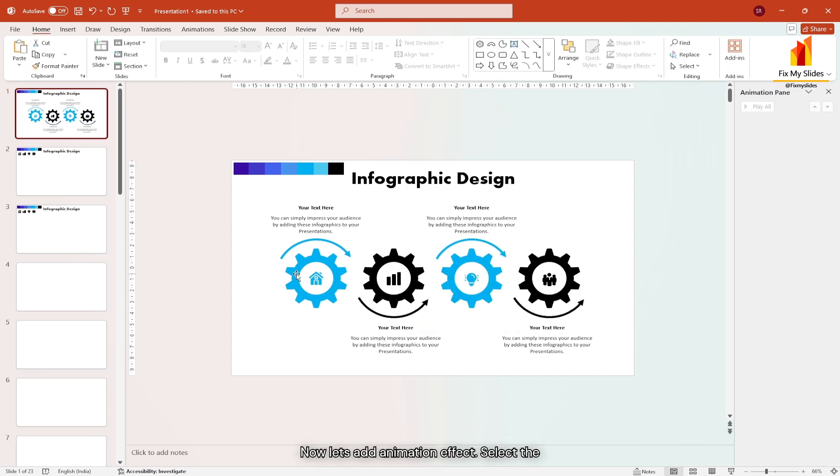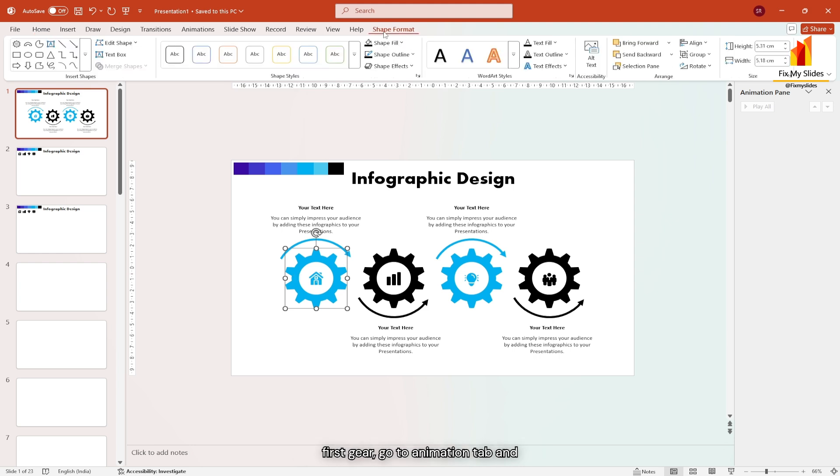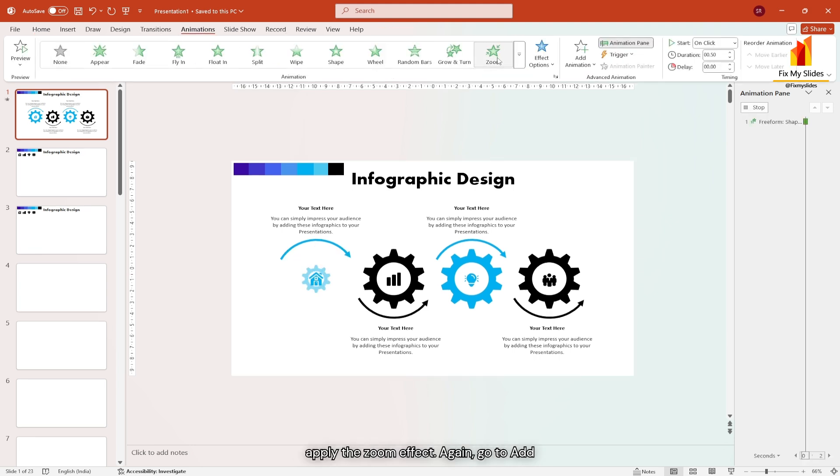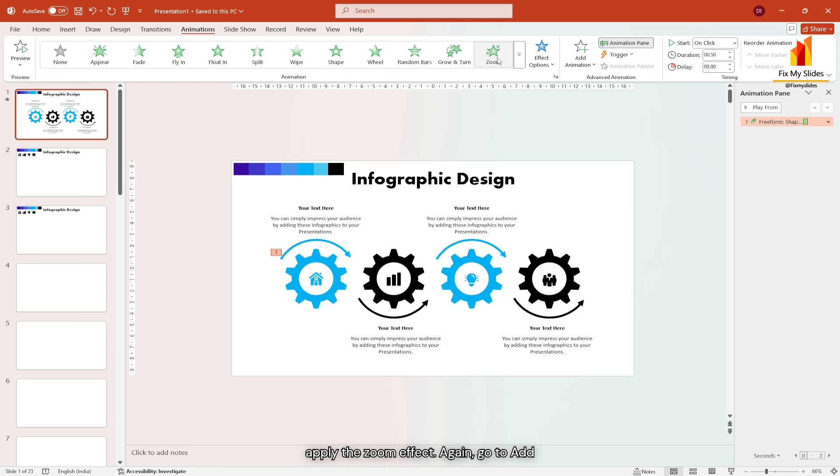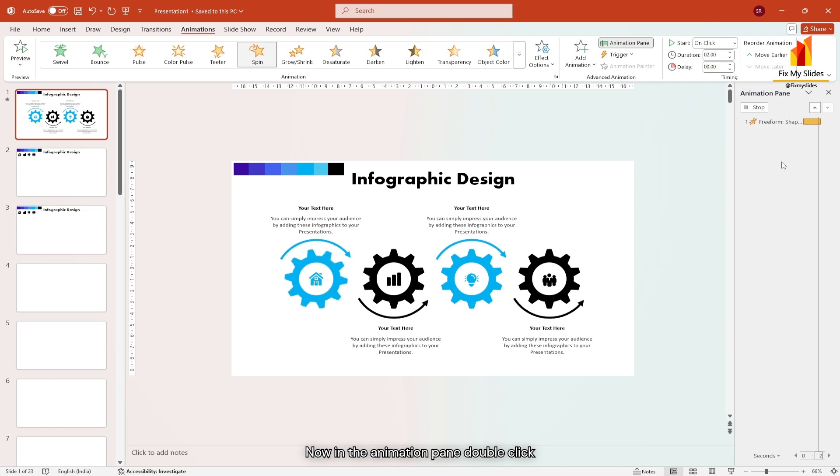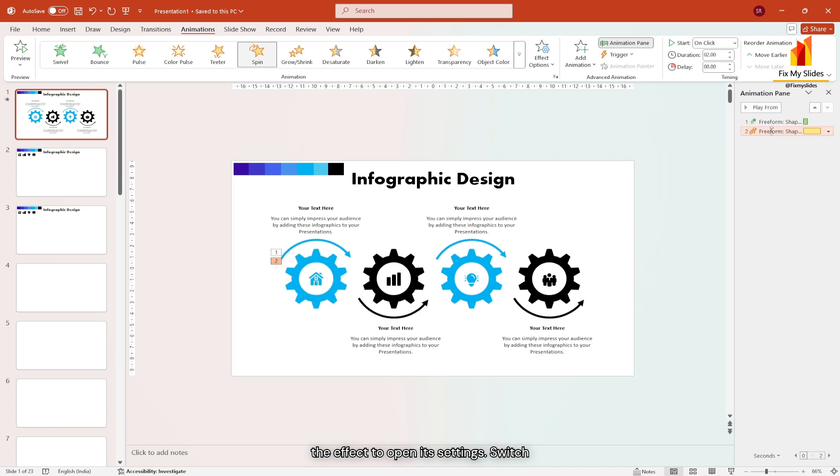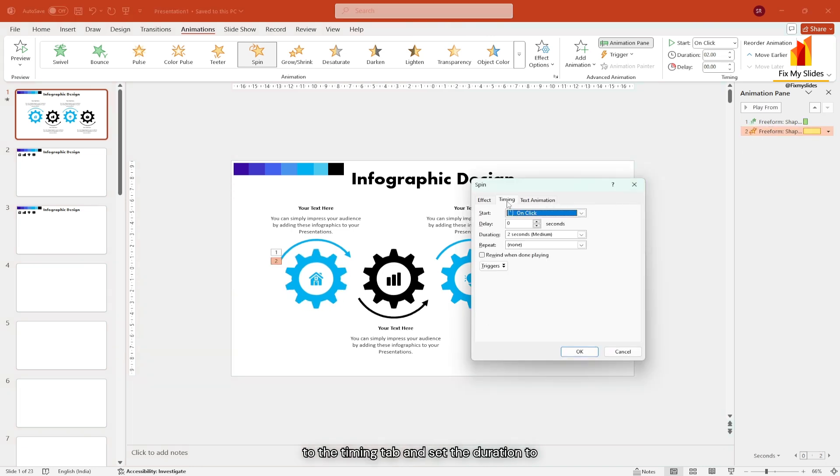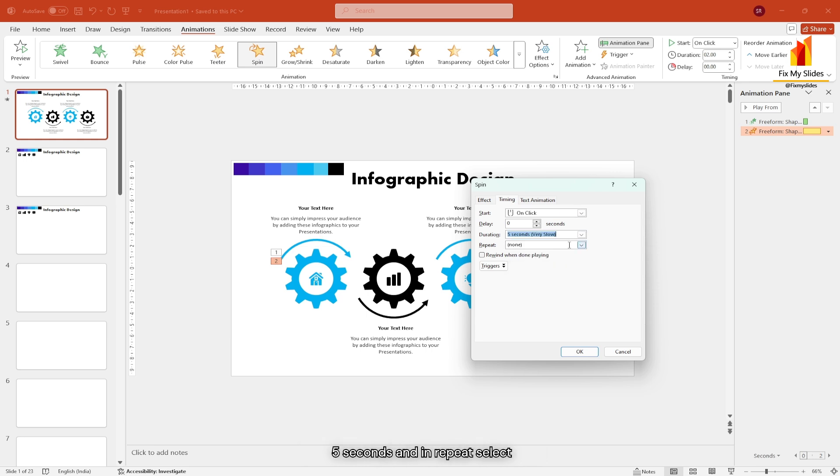Now let's add animation effect. Select the first gear, go to animation tab and apply the zoom effect. Again, go to add animation and apply spin effect. Now in the animation pane, double click the effect to open its settings, switch to the timing tab and set the duration to 5 seconds. And in repeat, select until end of the slide.